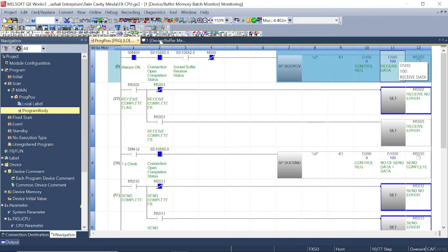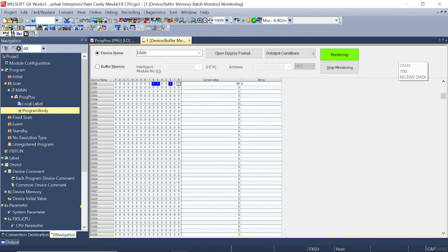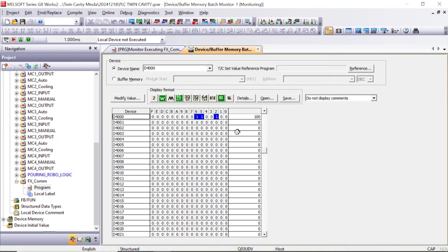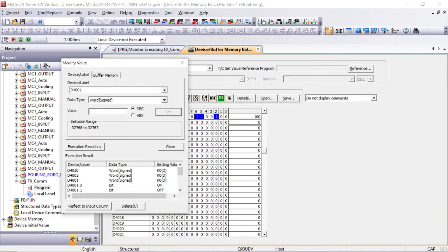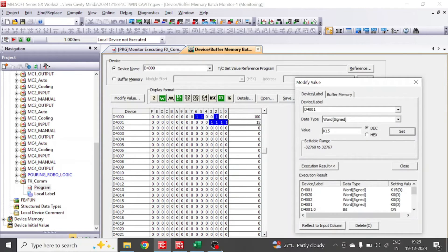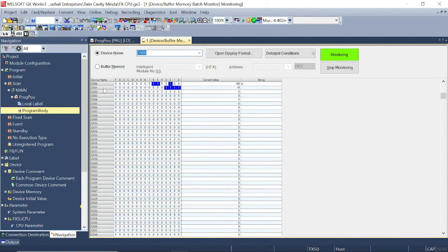In Q series PLC, in D4001, we will write a value of K15. D4001 now has value 15. You can check here in the FX5U PLC — we have 15 here.